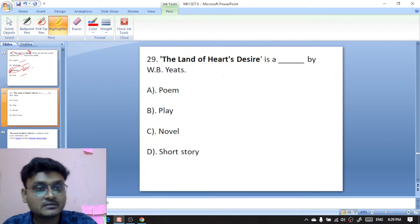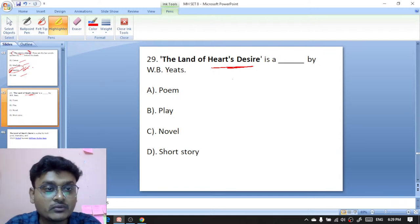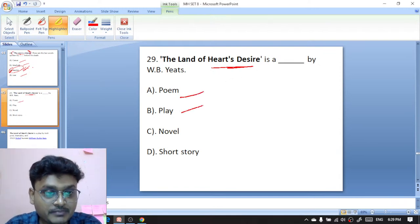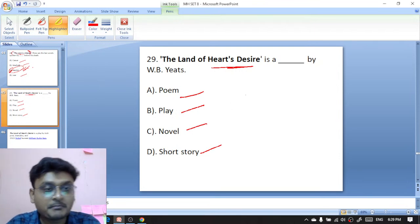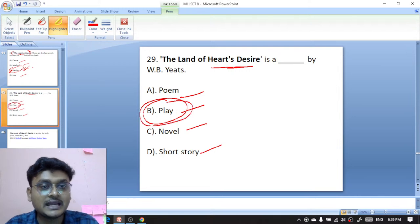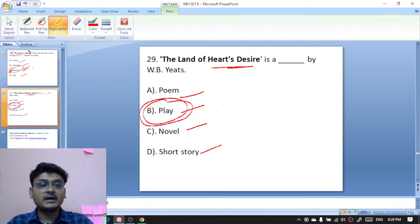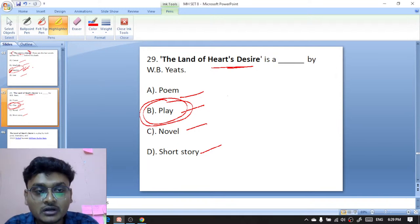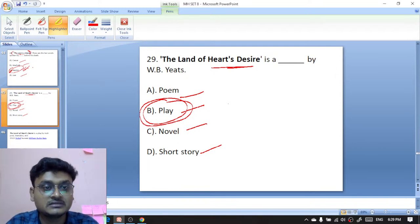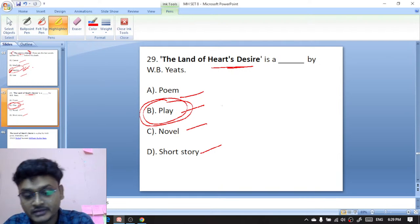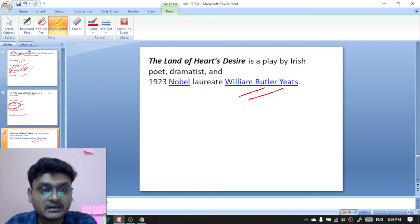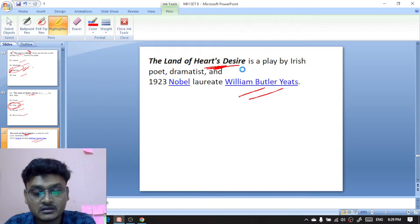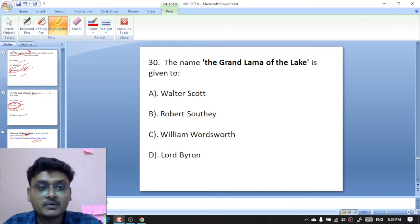Question twenty-nine: The Land of Heart's Desire — is it a poem, play, novel, or short story by William Butler Yeats? It is a play — B is the right option. The Land of Heart's Desire is a play by W.B. Yeats, who received the Nobel Prize in the year 1923. It is a play by the Irish poet and artist and 1923 Nobel Laureate William Butler Yeats.